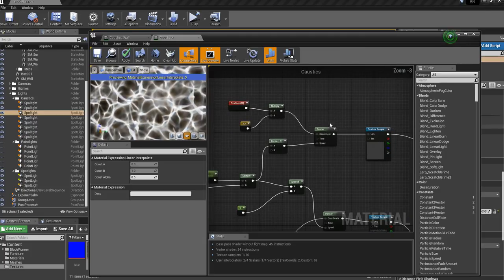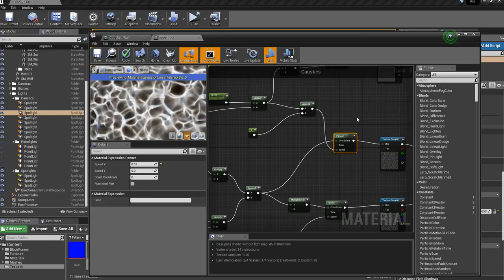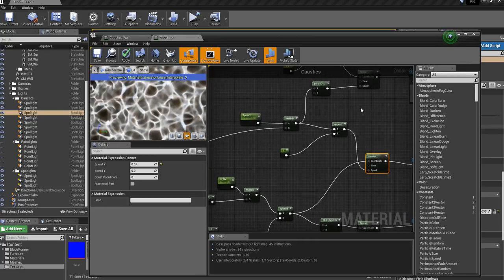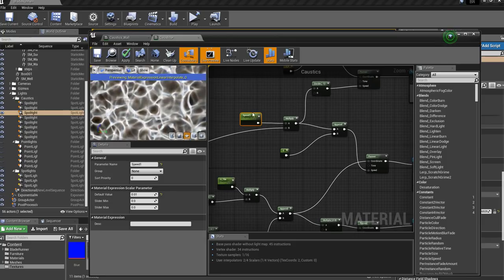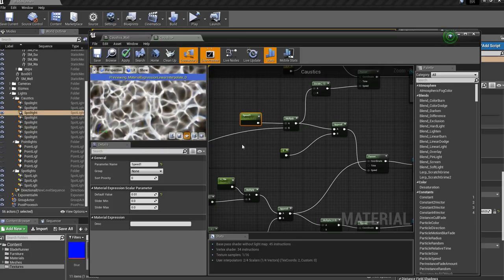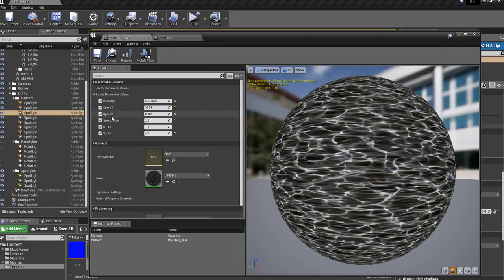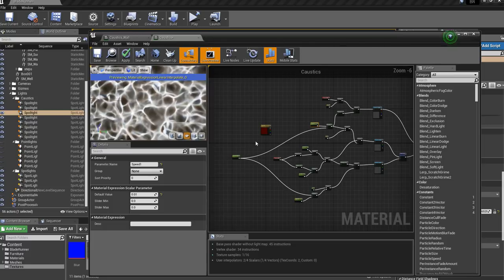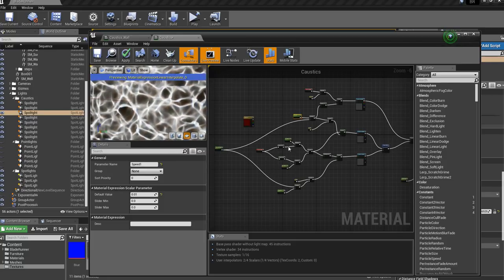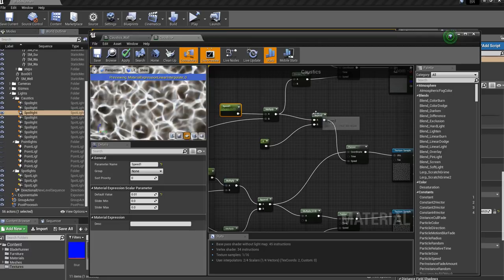Let's just look at the panner. This one has the UV coordinates and it's got the speed. The speed is just that parameter that we find back in the instance material, and that needs to be dependent. Here, I multiply the speed by a variable that I give myself, that I call speed factor, and that is going to affect everything — the whole speed of all the caustic moving.